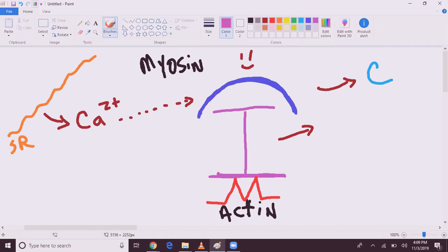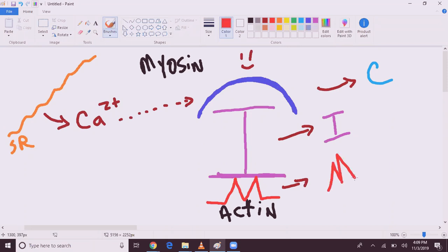So troponin I will also leave, thus exposing tropomyosin, and tropomyosin, being the baby brother, says, hey, don't just leave me here. I want to go with you guys too. So tropomyosin leaves, and now actin is exposed.